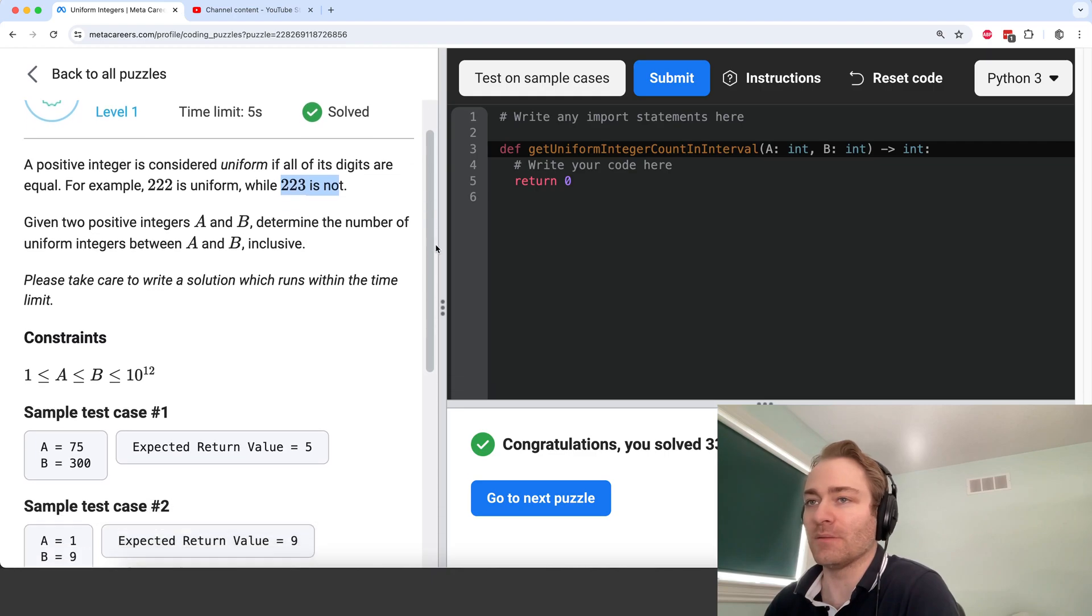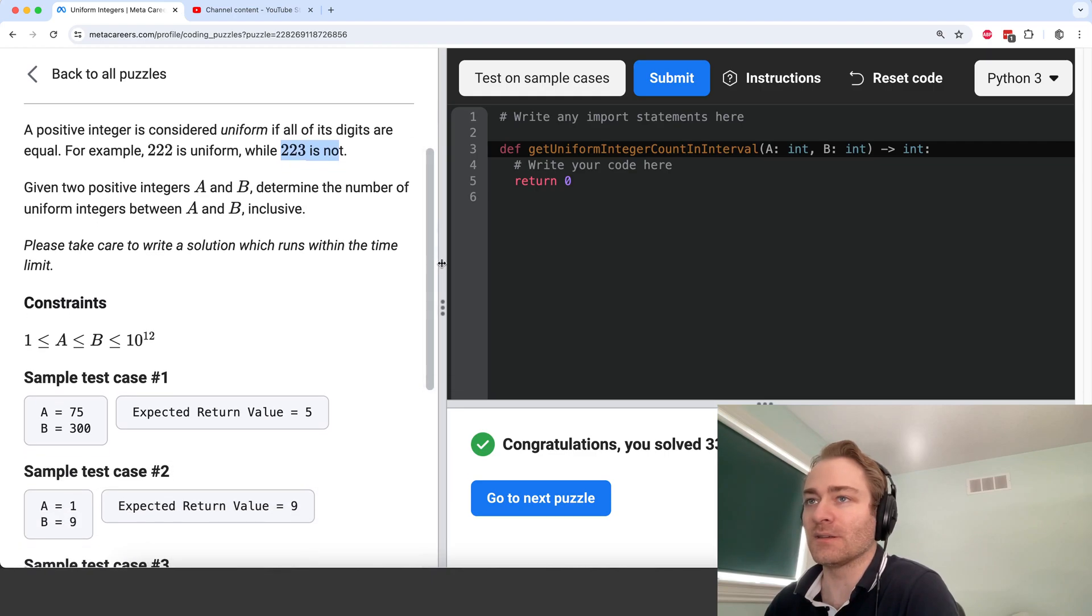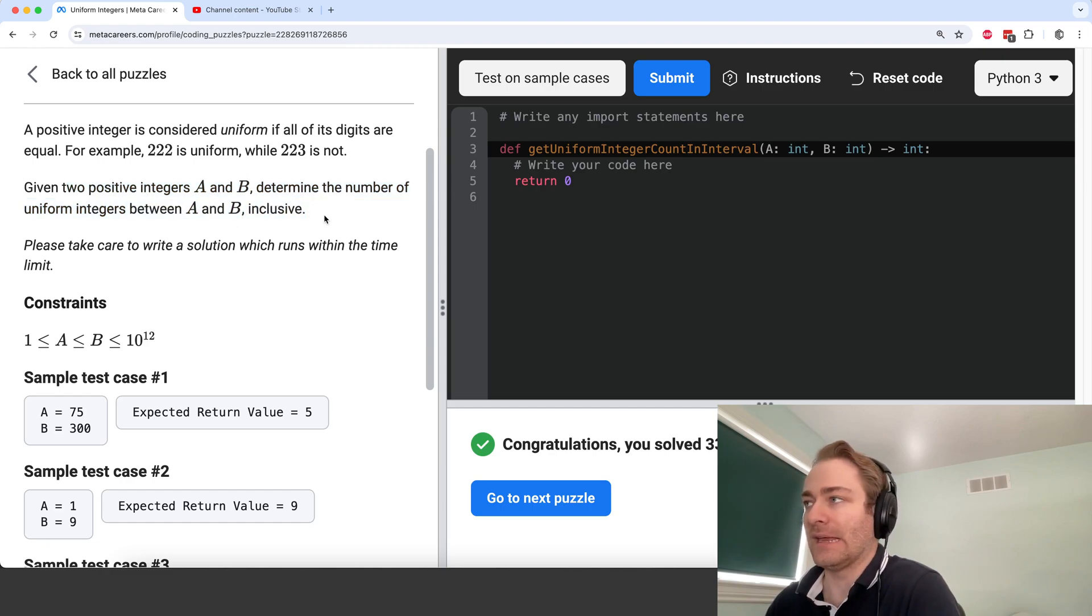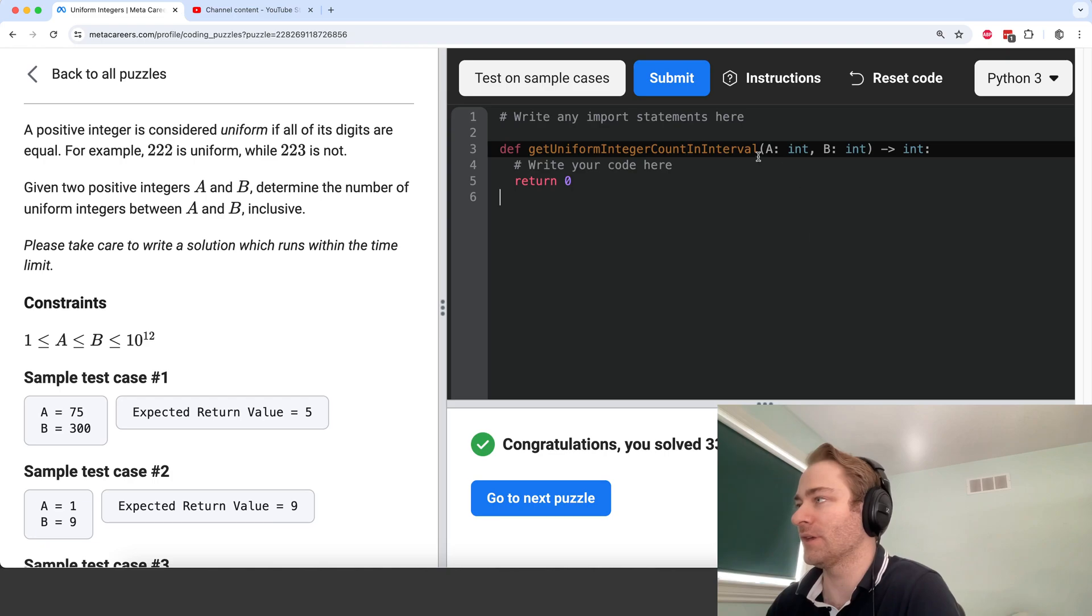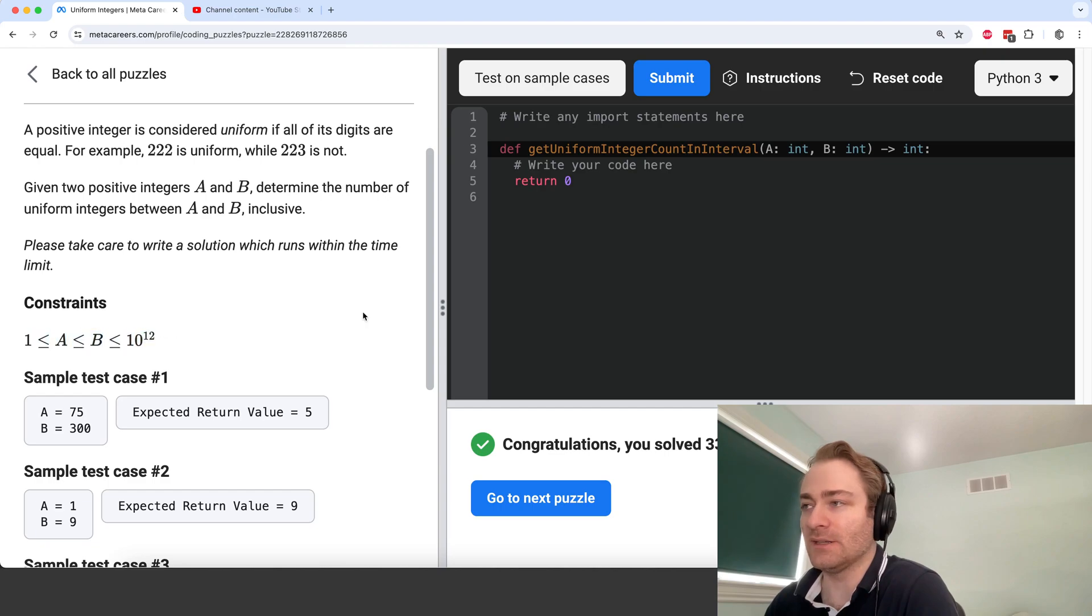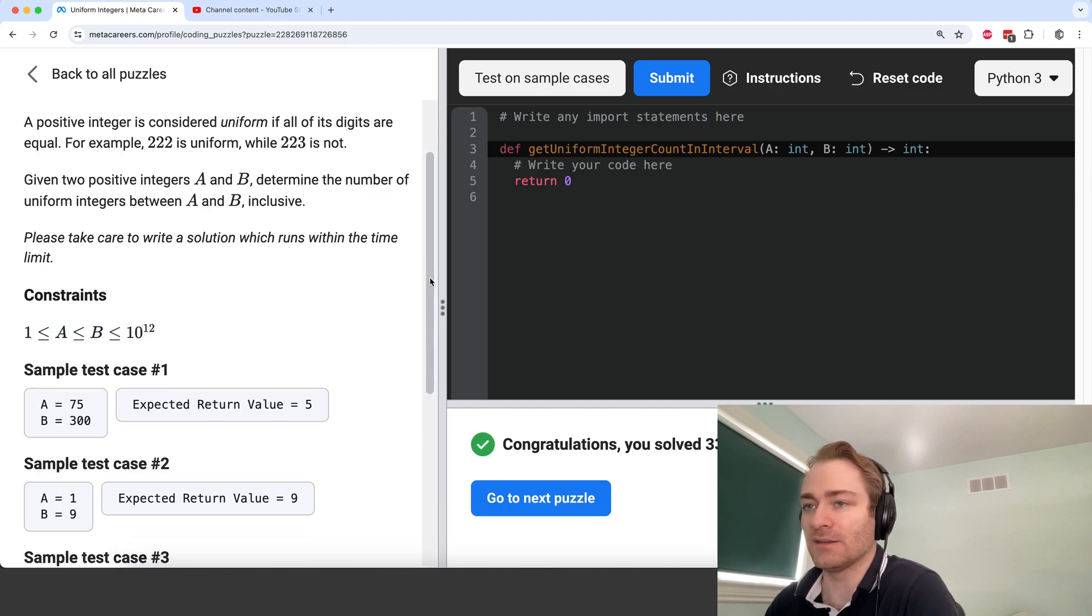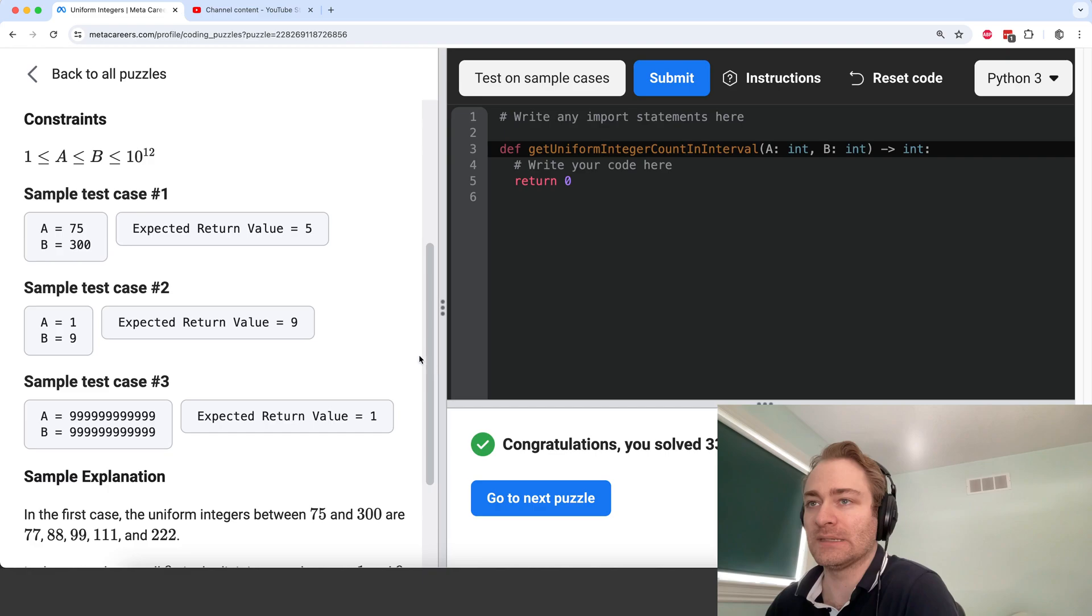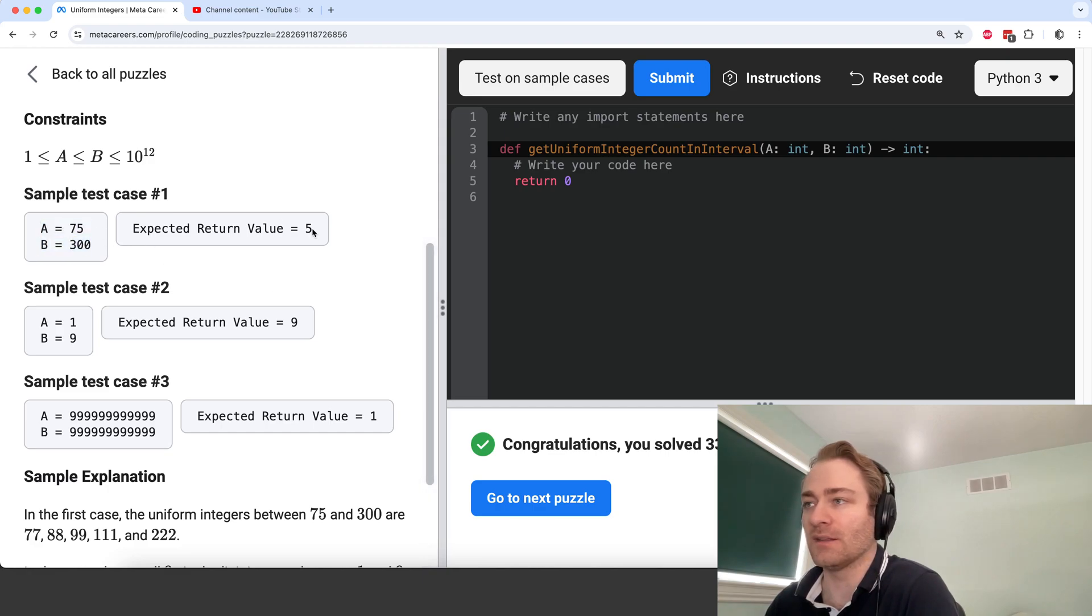And so the problem is given two positive integers, determine the number of uniform integers between A and B inclusive. So we're given A and B in the function here. A and B can be potentially large, and here we're given some examples. So if A is 75, B is 300, then the answer is 5.